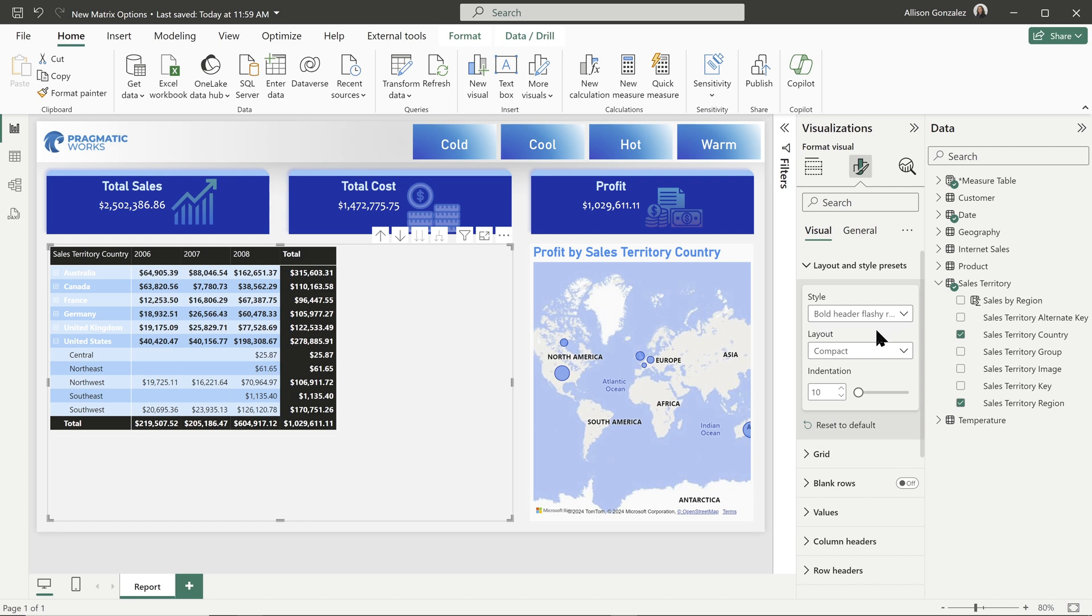What is new is below it in our layout. So we have three layouts that mimic the pivot table layouts that are available in Excel. We have compact, outline, and tabular.